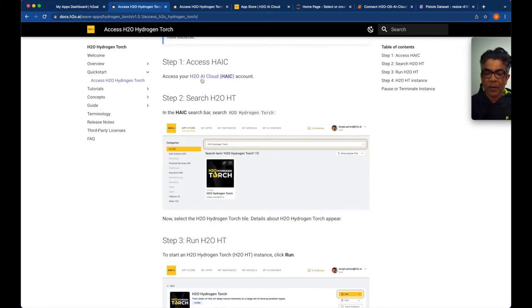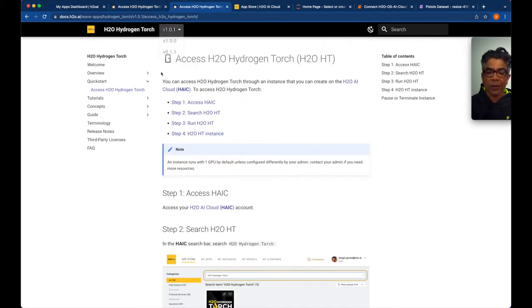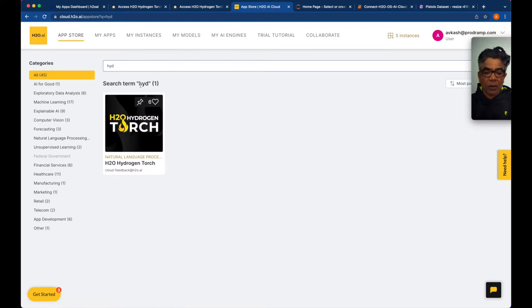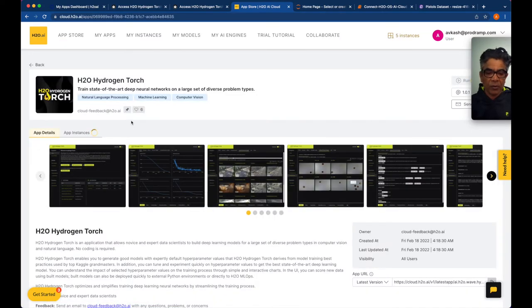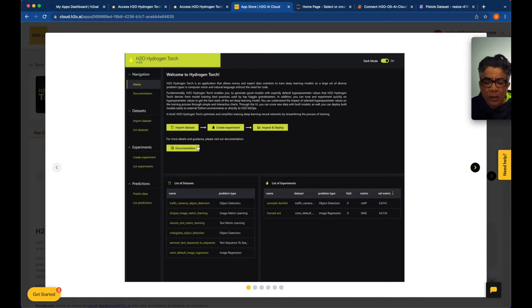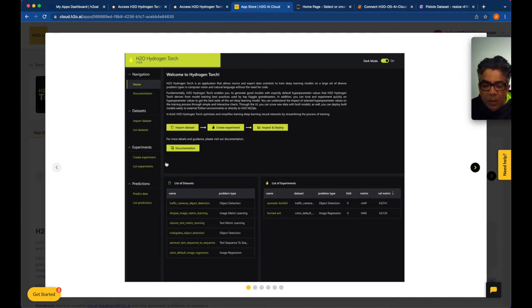H2O Hydrogen Torch is part of H2O AI Cloud. I already have access and will look for the Hydrogen Torch app. While it's loading, here are some images showing how to get more information about the application — the home screen, import and create experiment, inspect and deploy, and documentation with available datasets.